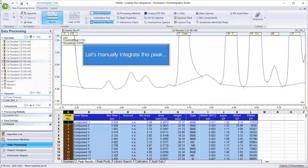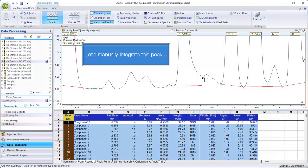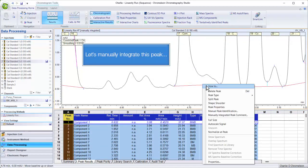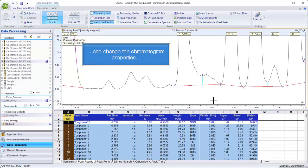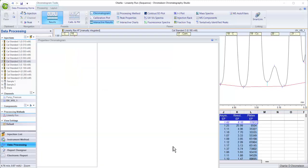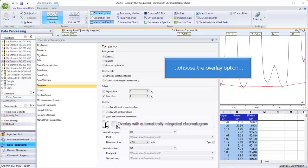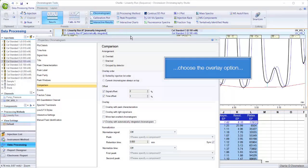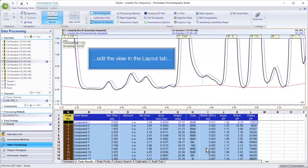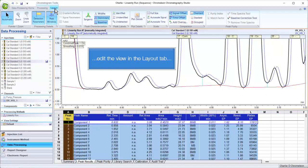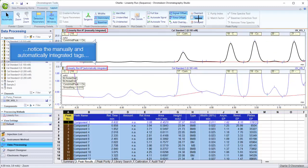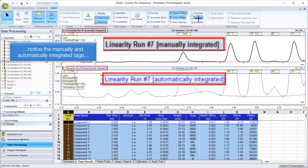Let's manually integrate this peak and change the chromatogram properties. Choose the overlay option, then edit the view in the Layout tab. Notice the manually and automatically integrated tags.